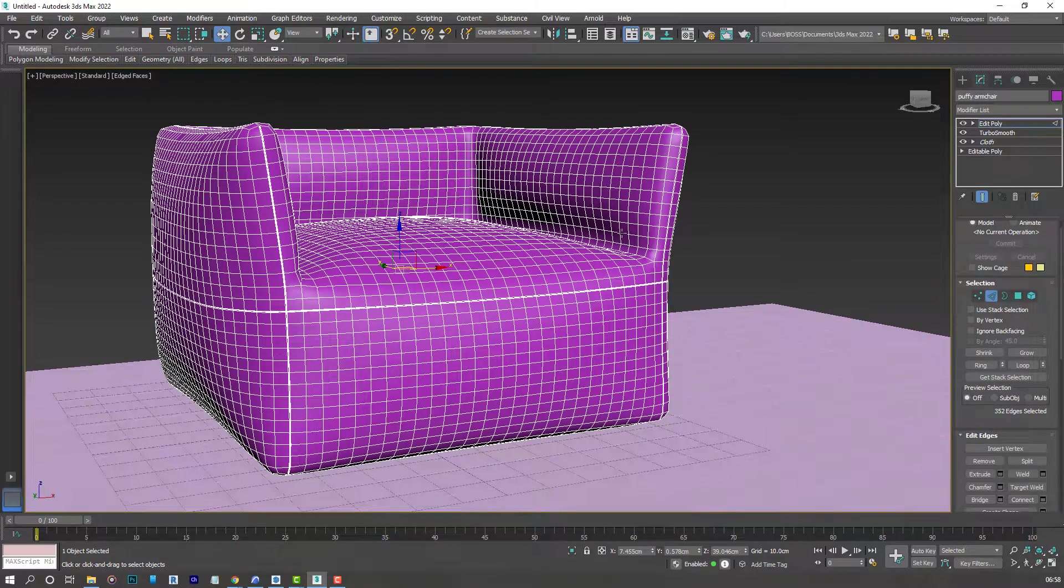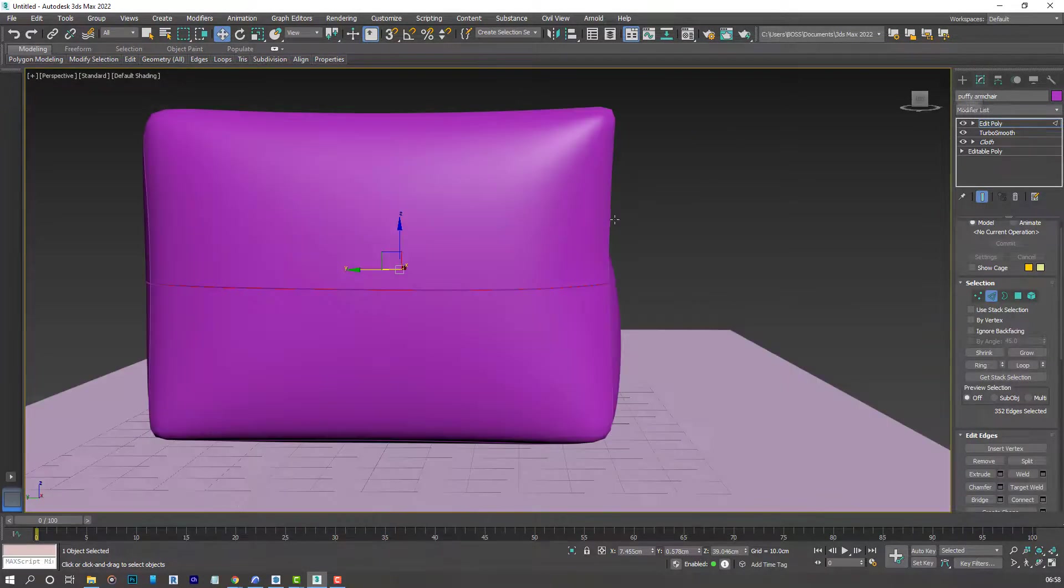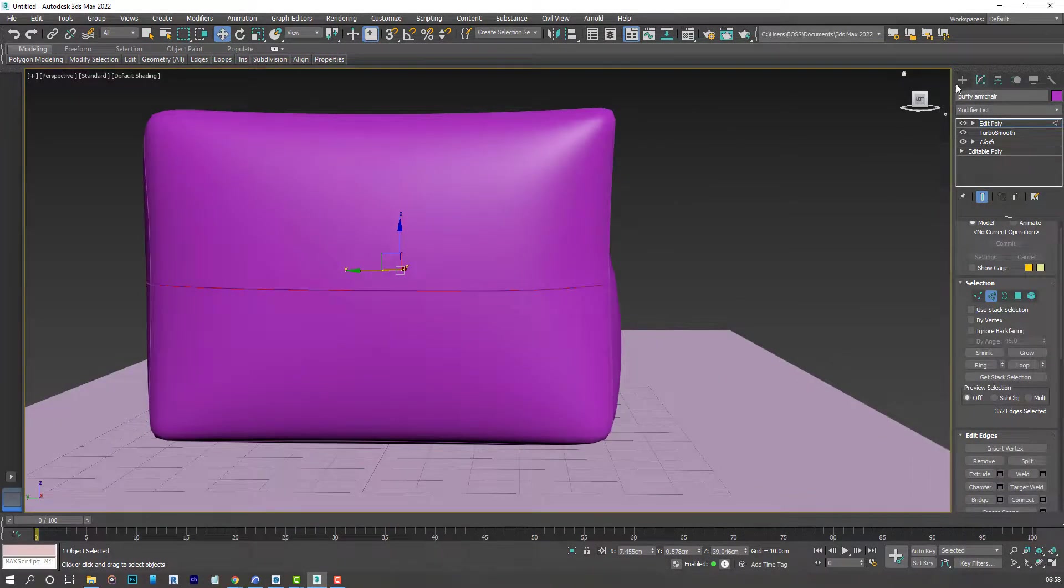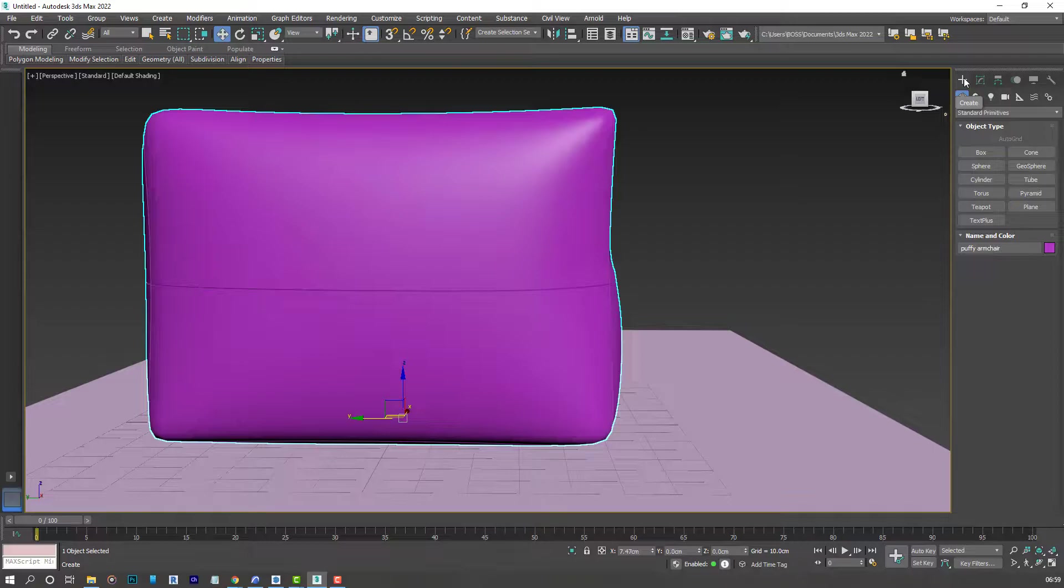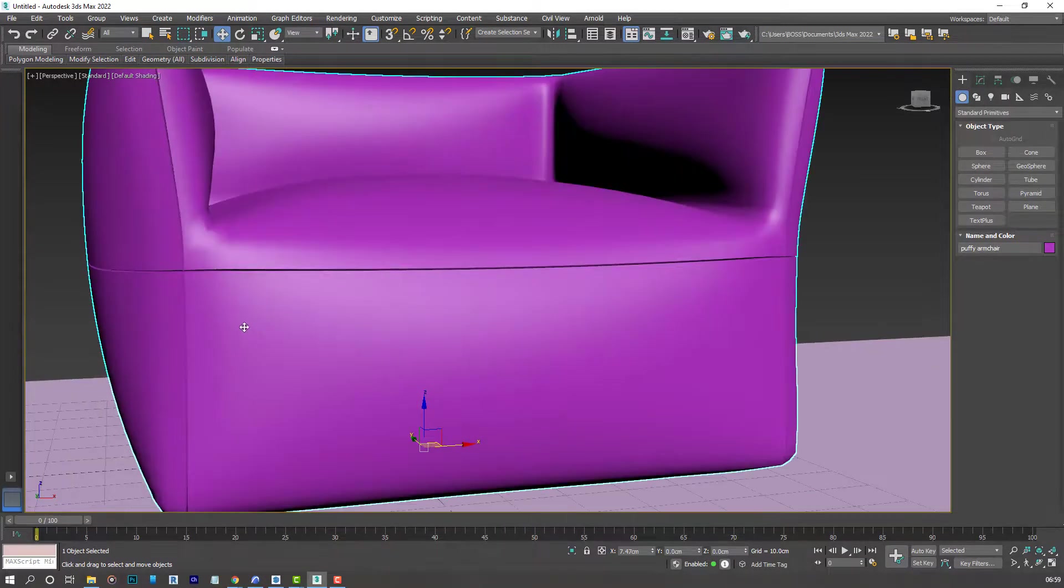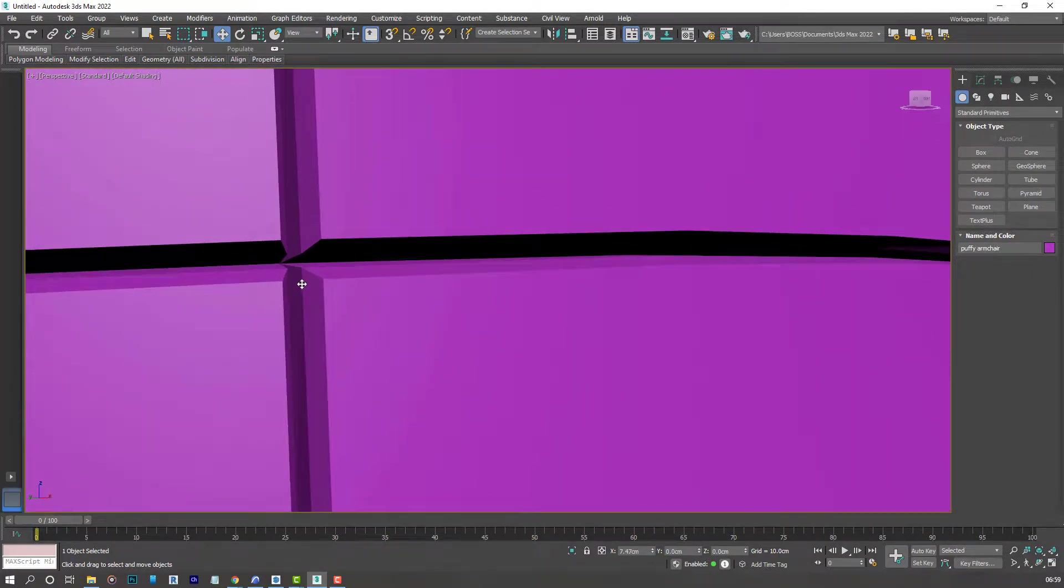And this is what we have. Hit F4. And maybe exit the selection by clicking the Create panel. But we need to make these edges a bit smoother.